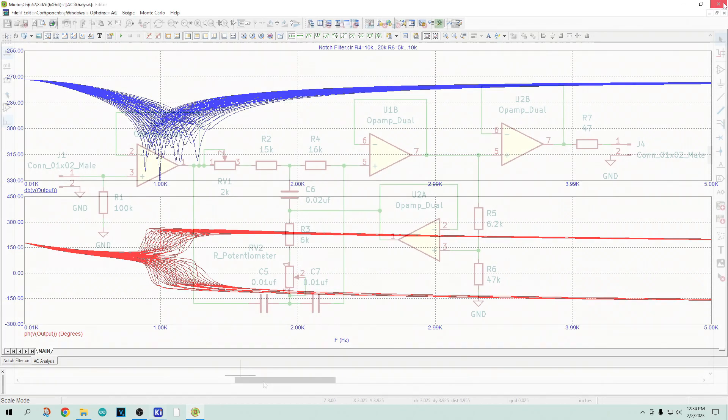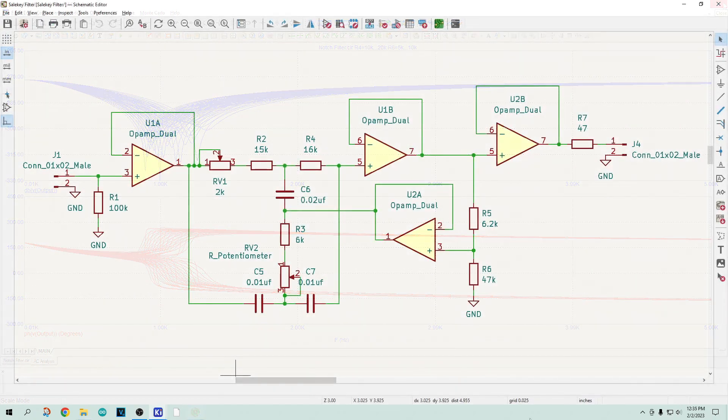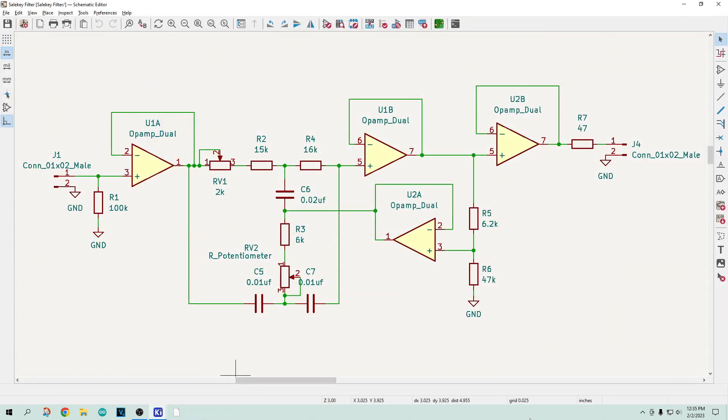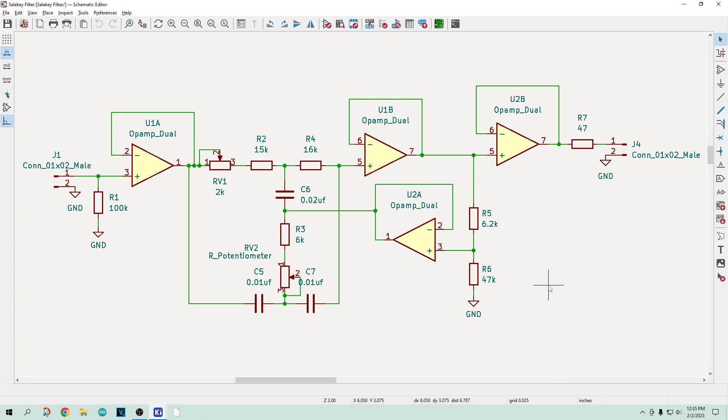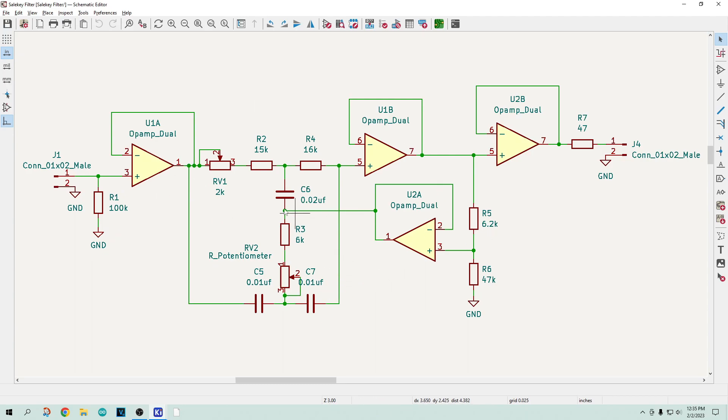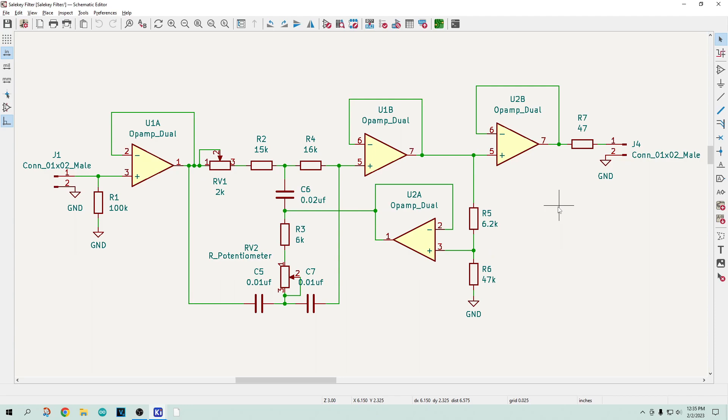Off to KiCad. So we have the circuit here. It's a little bit easier to read now. You could do this with one quad op amp. I decided to do it with two duals just because I have more different types available to me to play around with.